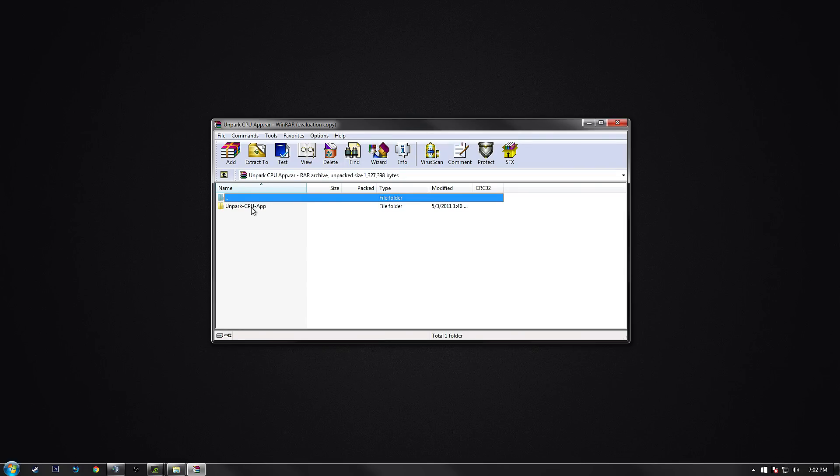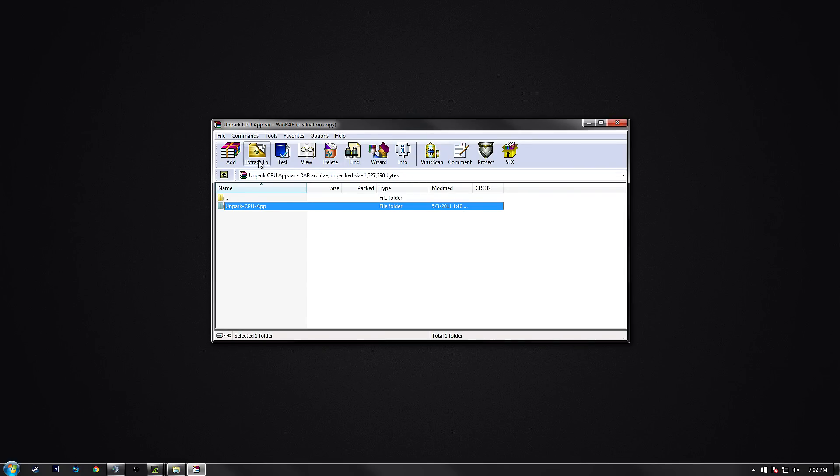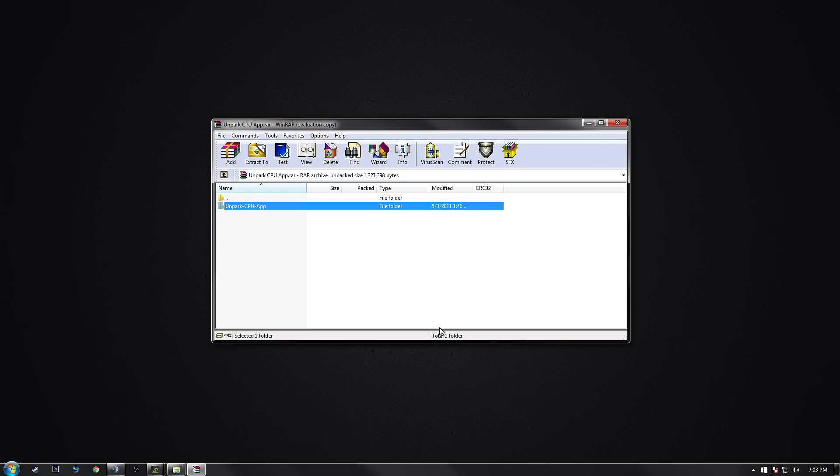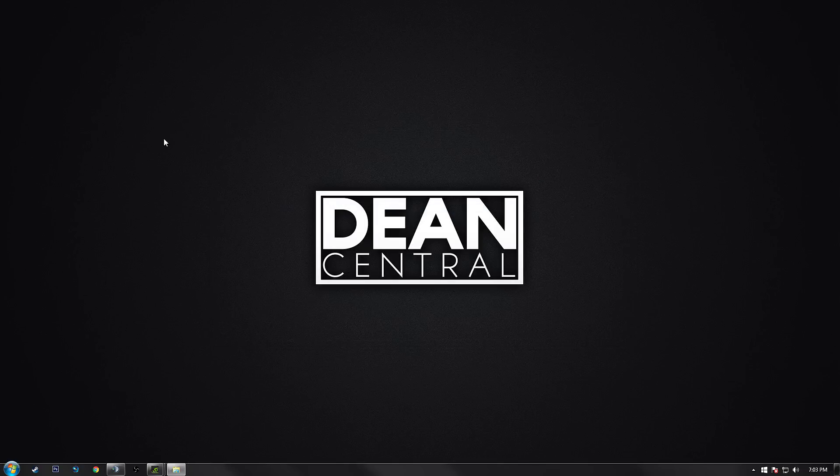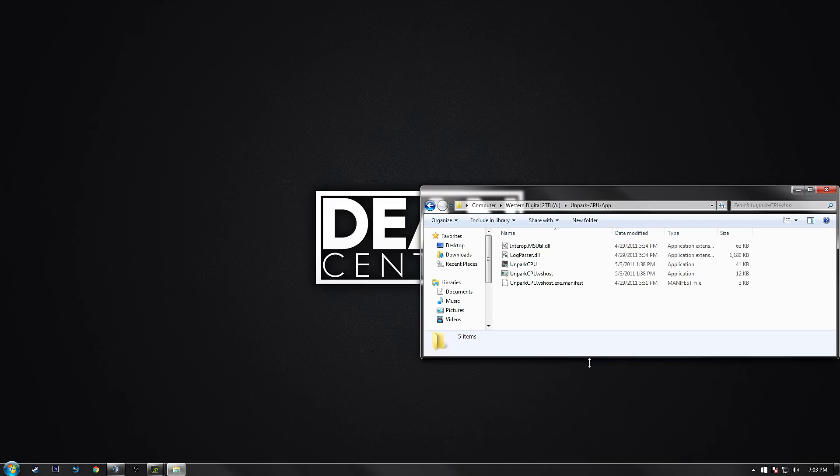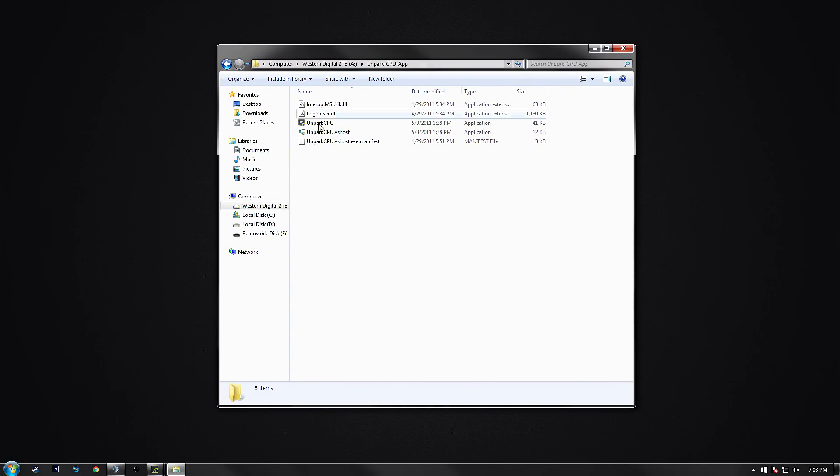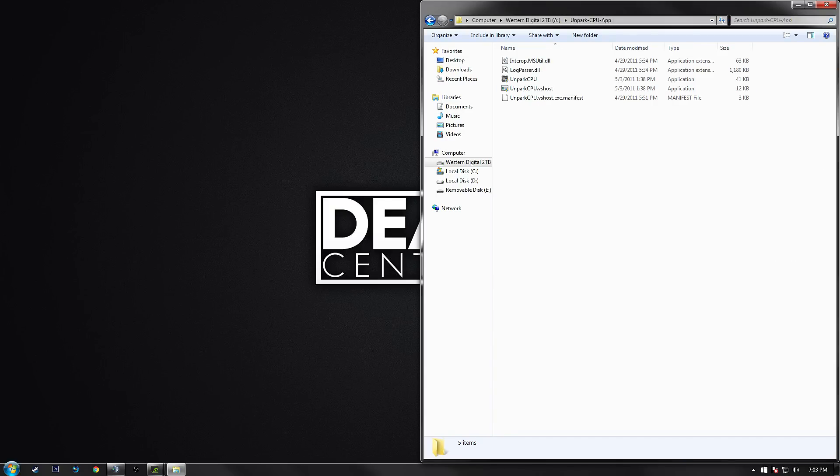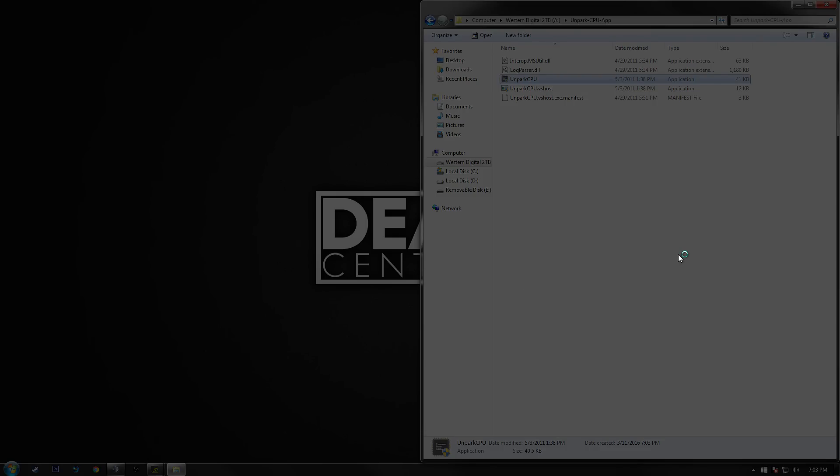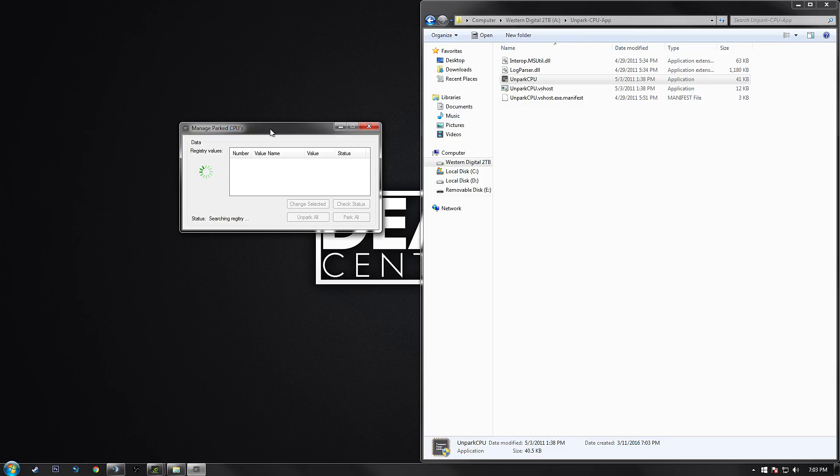Check the description for a RAR file that I have. You're going to want to download that and extract it anywhere that your heart desires. Open up the folder and there will be an application inside that is called Unpark CPU. You're going to want to run that as administrator. If you don't trust it by any means, go ahead and skip this step, but I promise you there's no virus or anything.